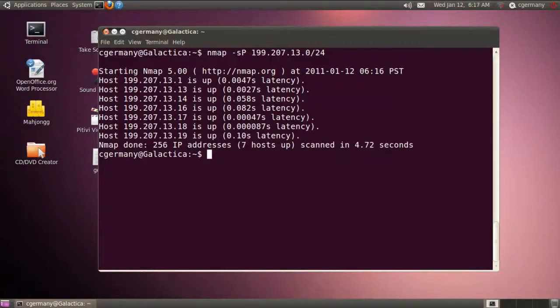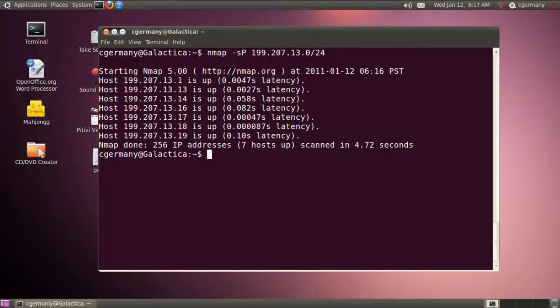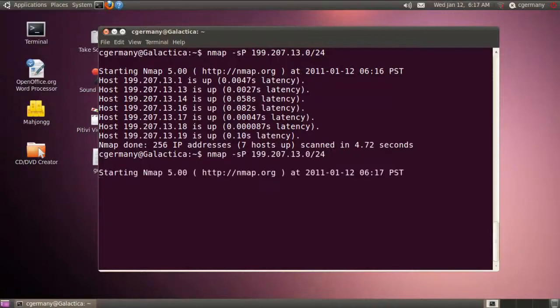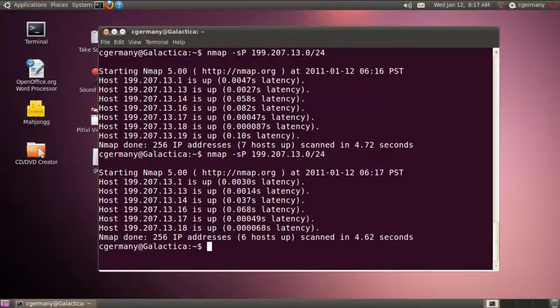And just kind of going through them. I know that one is the gateway. I know that thirteen is my Linux server Pegasus. Fourteen looks like an XP machine. Sixteen is my Android tablet. Let's see, seventeen is my Hackintosh, my little Toshiba i3 that's running Snow Leopard. Eighteen is my Linux host Galactica. And nineteen is my Linux phone. And actually, let me see if I can pick up my iPod. I'm going to run the scan one more time and see if I can pick up the iPod. So, it's just amazing some of the devices that you can pick up in the ping sweep.